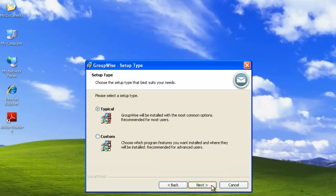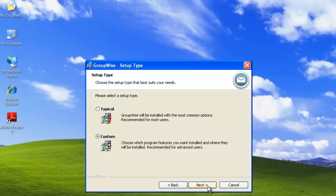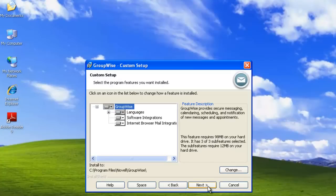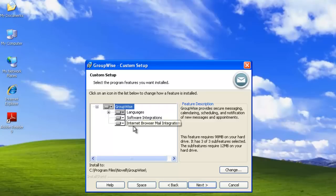And now we're ready for the installation. Again, the installation will either be a typical or a custom. If we select custom, we'll see the choices that we have. If we select typical, there really is no choices that we can make other than default install. If we look at custom, it will show us what those default installs are. It will do languages, software integrations, and the internet browser mail integration as well.